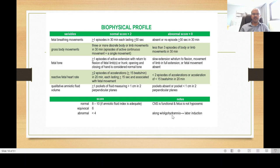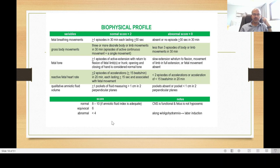For amniotic fluid volume, more than one pocket measuring more than 1 cm in two perpendicular planes gives a normal score; absent or less than 1 cm gives a score of zero. The normal biophysical profile score is 8–10 with adequate amniotic fluid index; equivocal if 6; abnormal if less than 4. With oligohydramnios, consider labor induction. A score of 4–6 warrants closer monitoring and possibly CTG analysis.